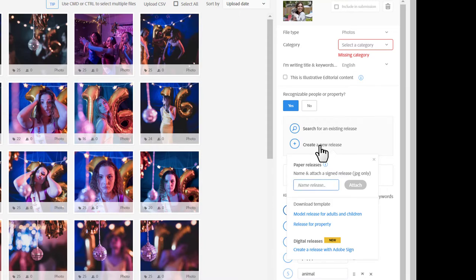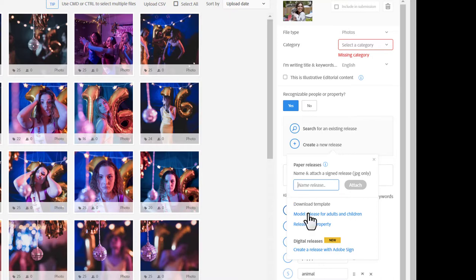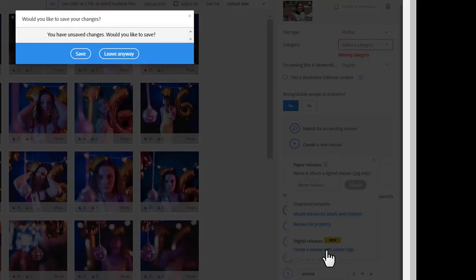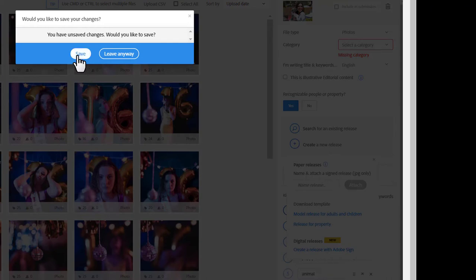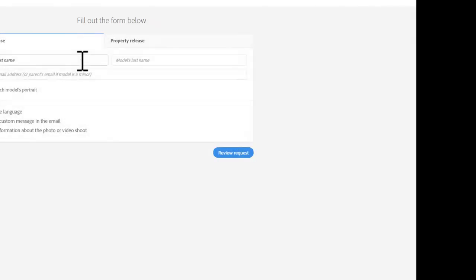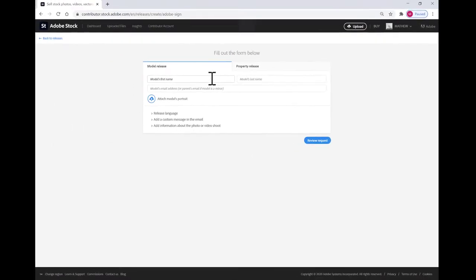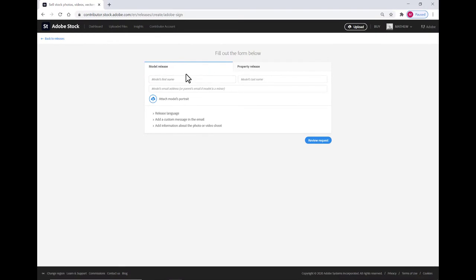When you click create a new release, you see this prompt for either attaching a JPEG hand signed release, which I've got another video online that shows you how to do that, or for the purpose of this demonstration, I'm going to click create a release with Adobe Sign. I have unsaved changes. Would I like to save them? Why not? That's my keyword and title and all that fun stuff.